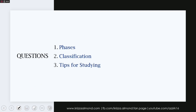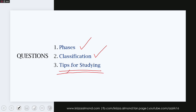So far, we have reviewed the phases and the classification. The phases are broth or agar. Classification includes nutritive, enrichment, selective, and differential.